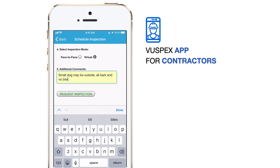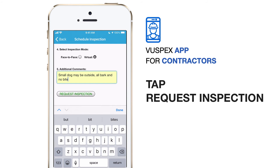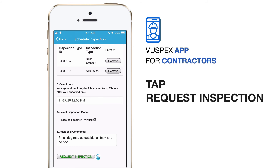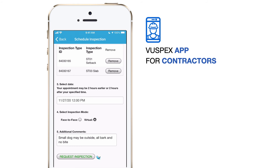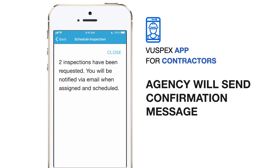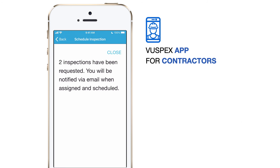Double-check the information for your request is correct, and when you are ready, tap the Request Inspection button to send your request to the agency. Once the agency receives your request, they will send you a confirmation message.